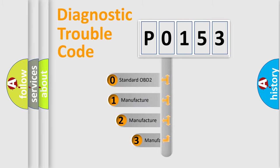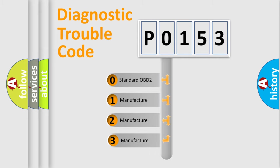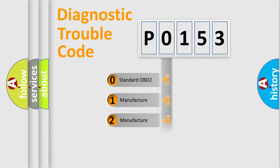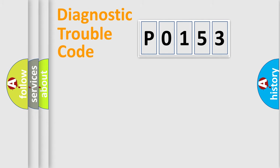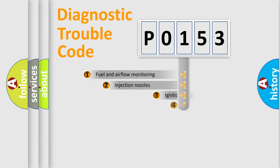If the second character is expressed as 0, it is a standardized error. In the case of numbers 1, 2, or 3, it is a manufacturer-specific expression of the car-specific error.